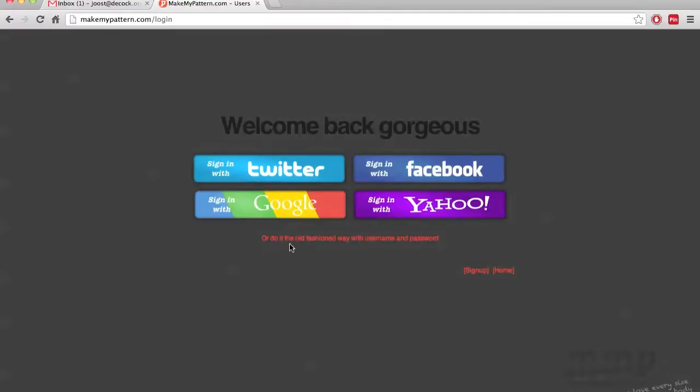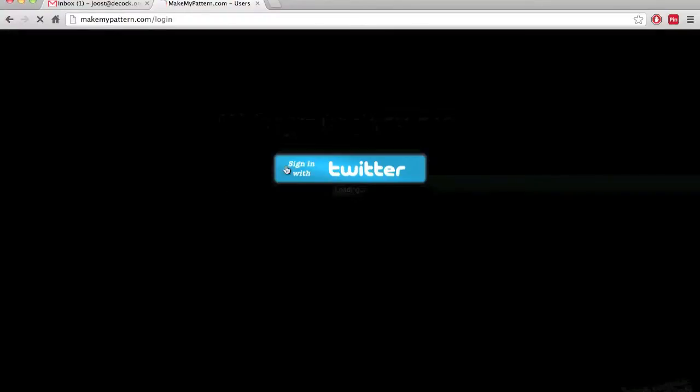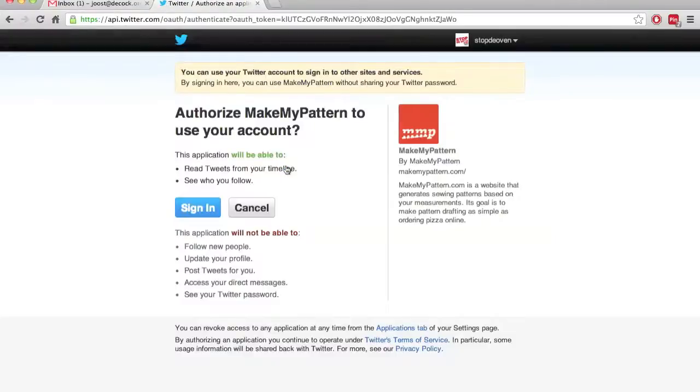Down here you can click if you don't want to use that. We will talk about that later. For now, I'm going to, as an example, be using Twitter. So I'm going to be logging in with a Twitter account and I'll click on this button that says sign in with Twitter.